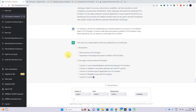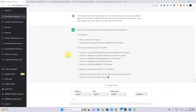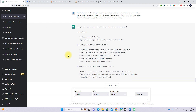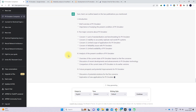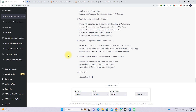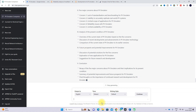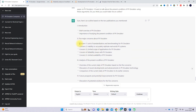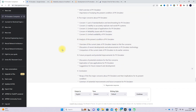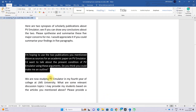If you are doing research on a particular area, you will get a clear picture of the research paper structure. The outline includes: introduction, five major concerns about PV emulator, analysis of the present condition of PV emulator, future prospects and potential improvements, and conclusion.